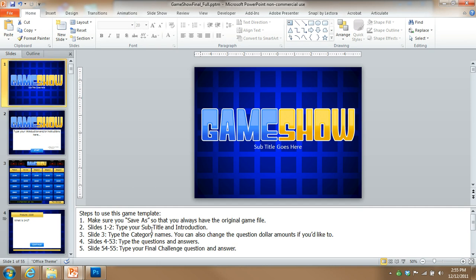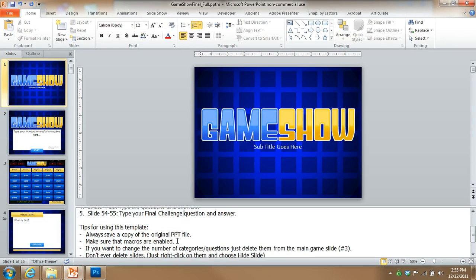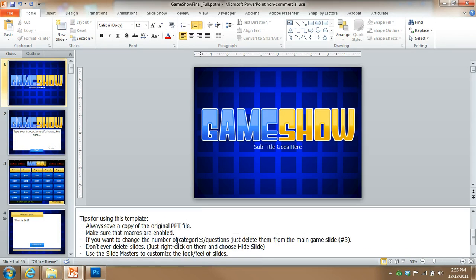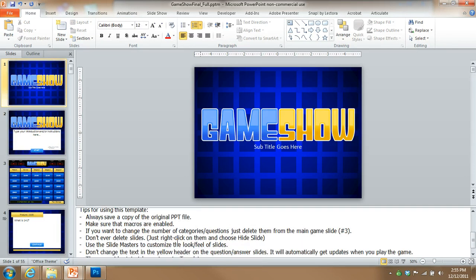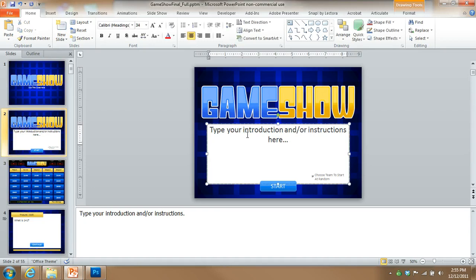Alright, so on the first slide here, here are the steps to use the game template. If you scroll down, there are various tips down here for you to also look at. On slides one and two, you can enter some text here. You can put your welcome introduction type text.